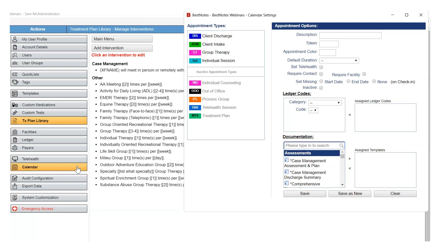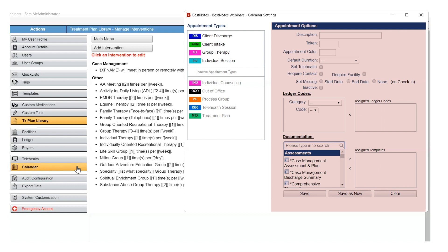To edit or inactivate an existing appointment type, select the appointment on the left-hand side. This will display the appointment information on the right-hand side, where you can update the necessary fields. When you have made your adjustments, select Save.